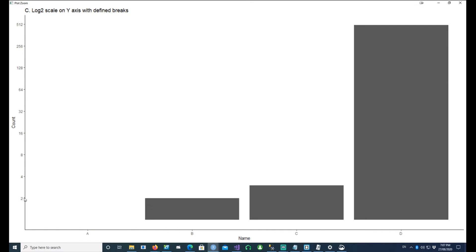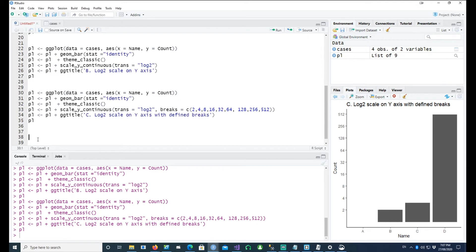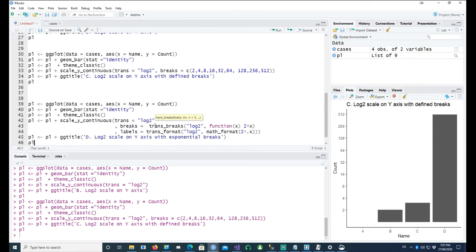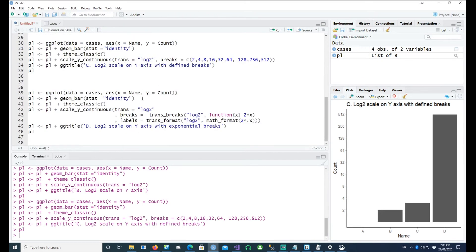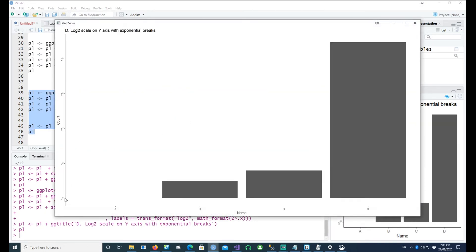Similarly, we can use an exponential scale as well. In this example, I'm going to use an exponential scale — so 2 raised to the power 1, 2 raised to the power 2, etc. To use this, I'm using the trans_breaks and trans_format commands, which come from the scales package, and that's why I loaded the scales package up there. If I plot this chart, we can see that it has gone from 2 raised to the power 0, 2 raised to the power 2, 4, 8, and so on.